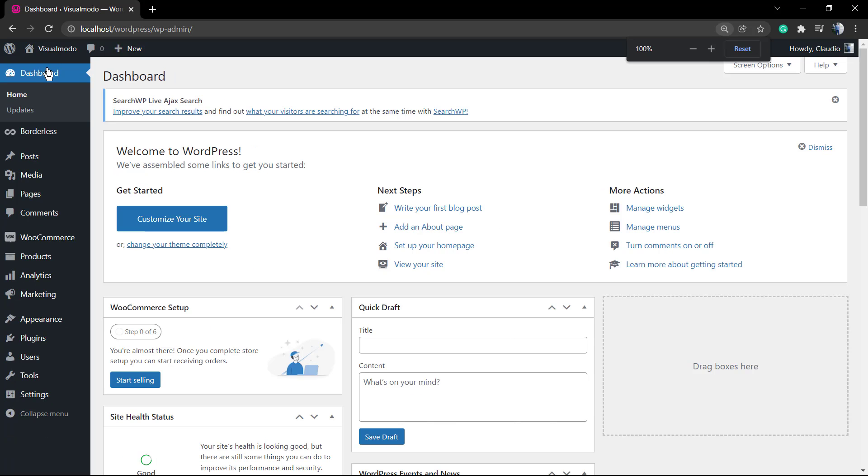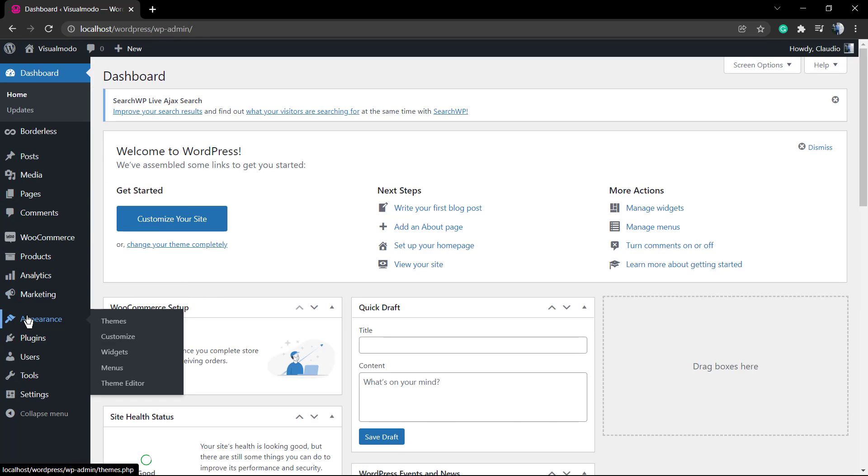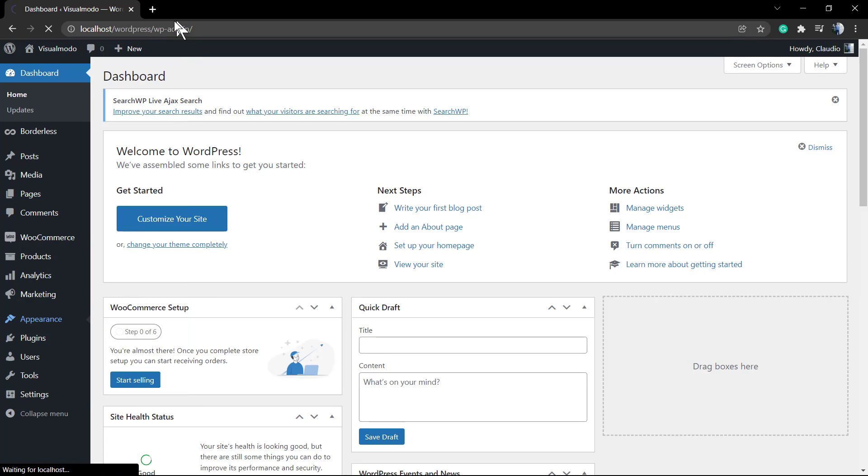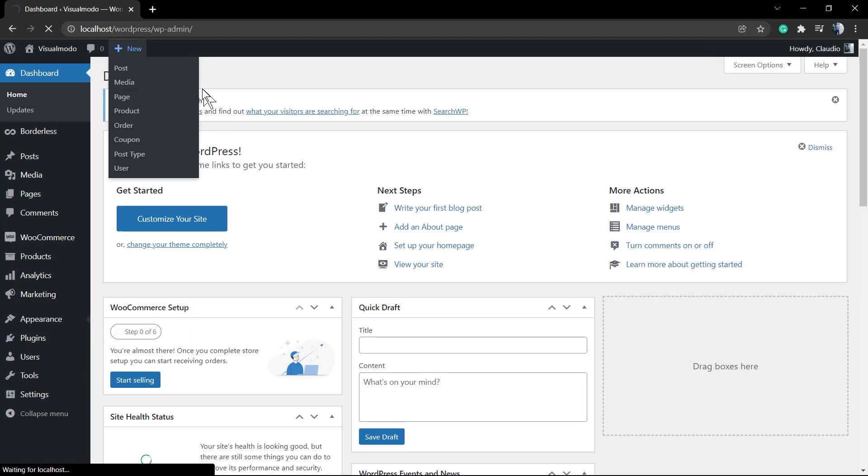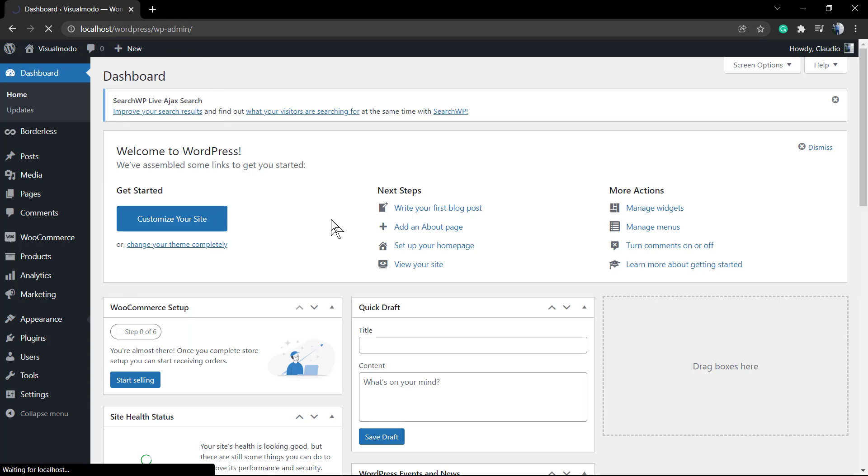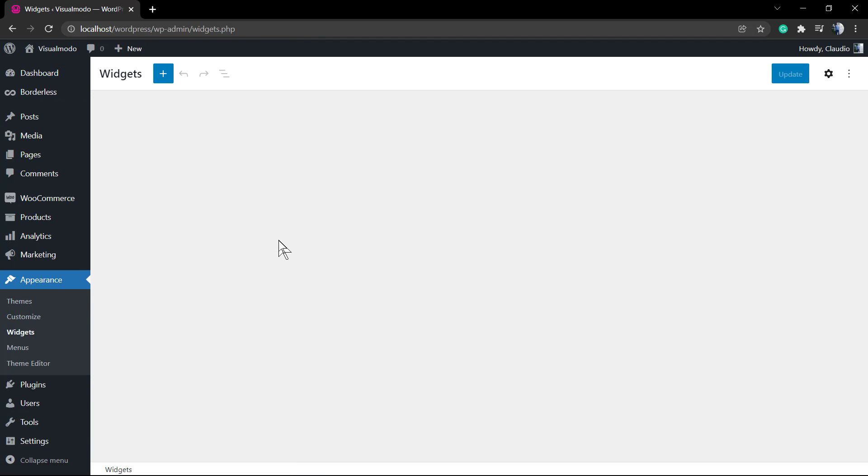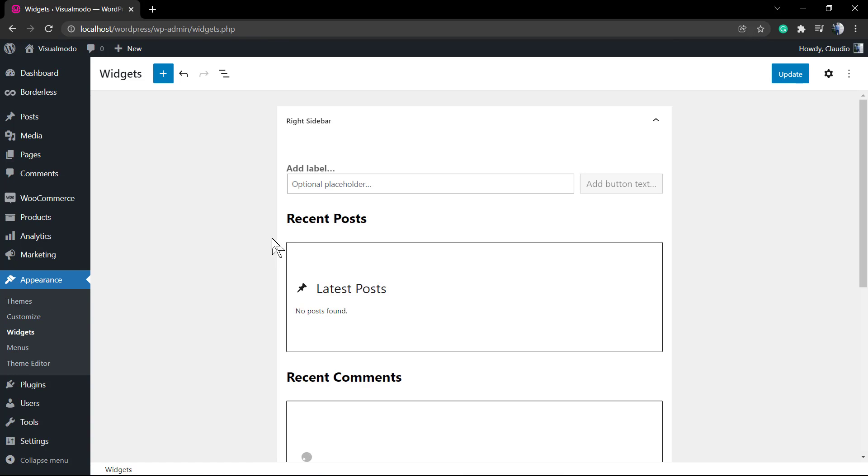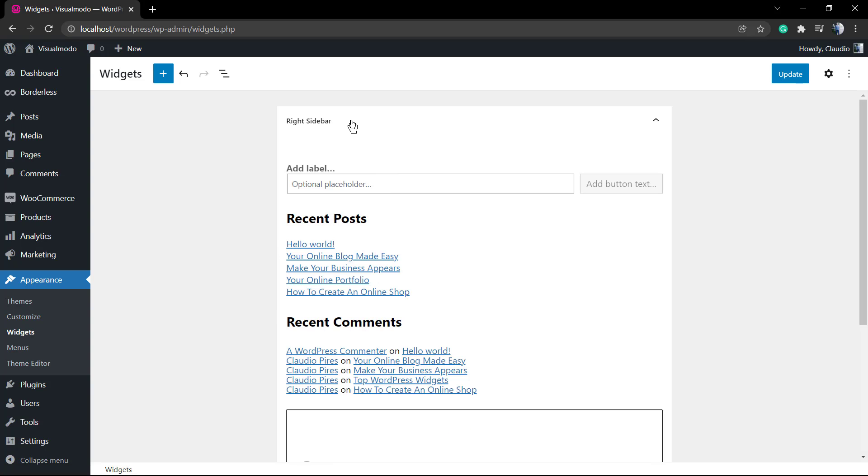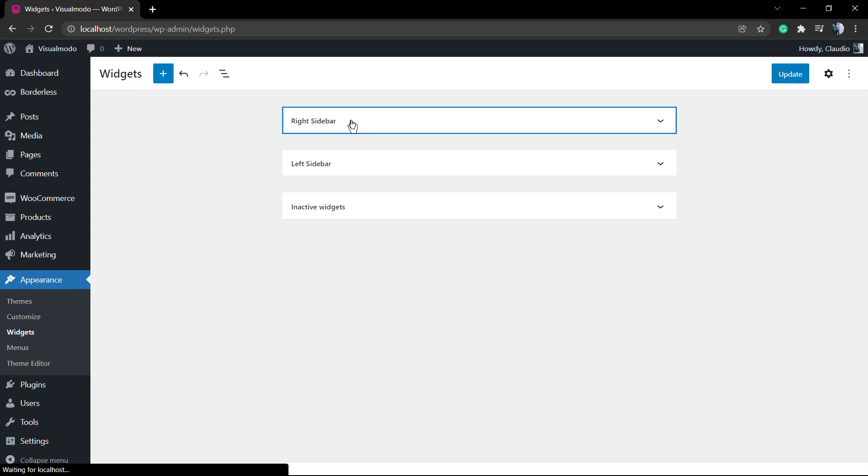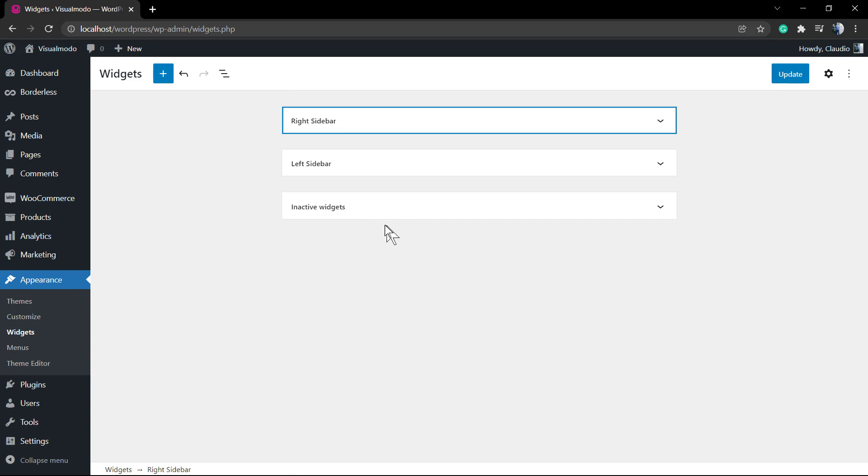The very first thing to do is going to WordPress Appearance, then Widgets. In case you want more options for this widget, I'm going to leave a link in the description below and a card over here for a video tutorial where I explain how to use the Borderless plugin widget. Under Appearance, we go to Widgets, and we go to where we want to apply this widget.